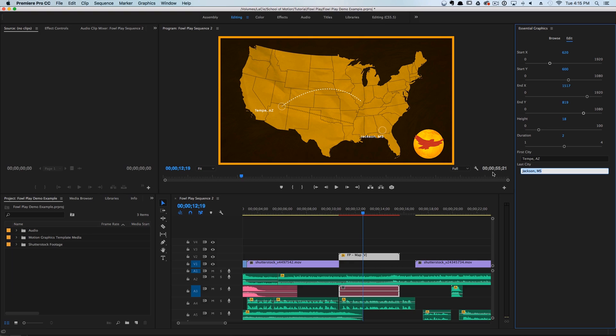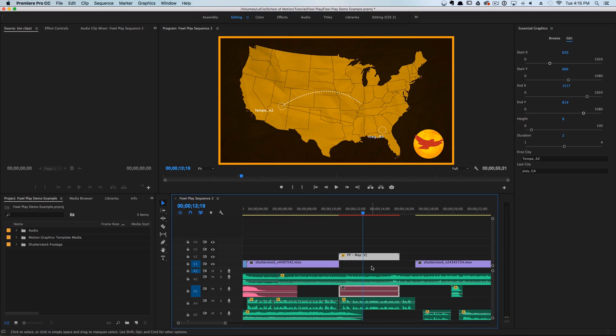We'll go in here and change the last city to, let's say, Joey, Georgia — sounds like a nice place. And we can even adjust the height so it's not quite as hooped.